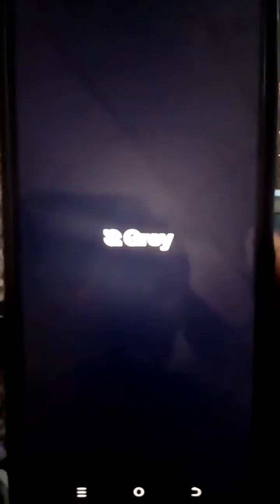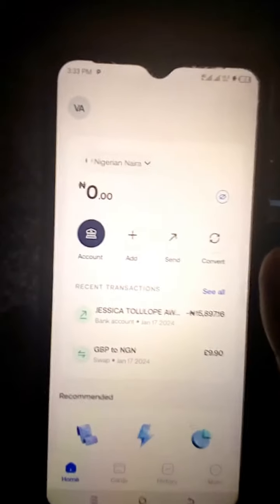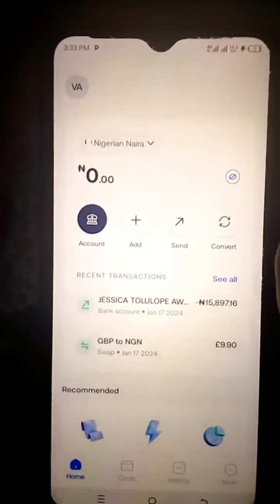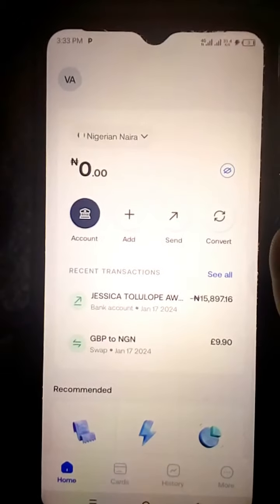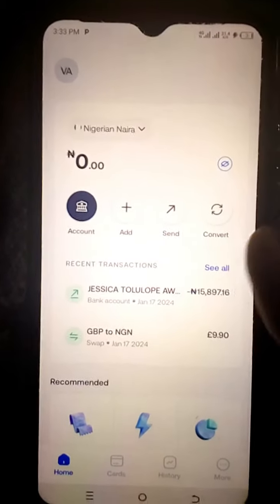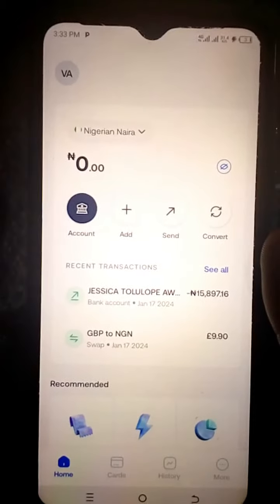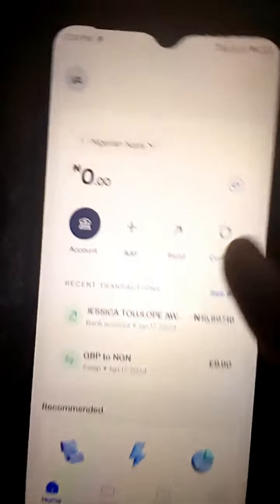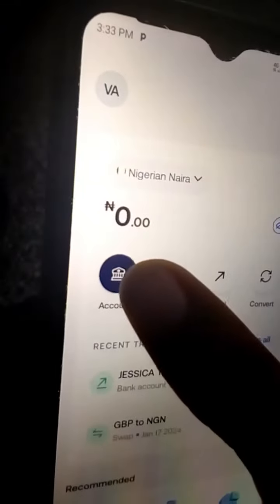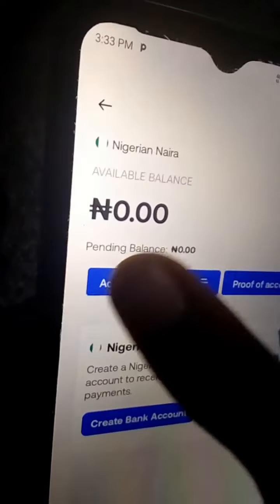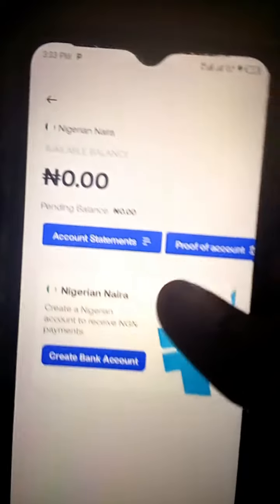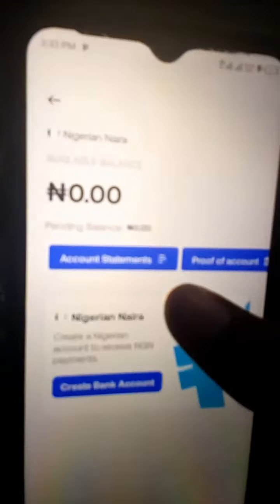You're going to sign in. Let's sign in. Alright, I'm in now, so what you have to do is go to your account.